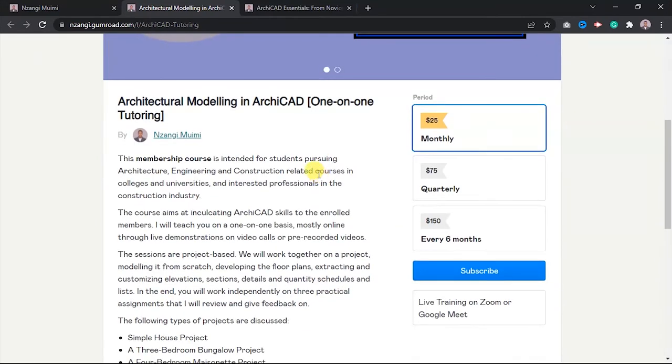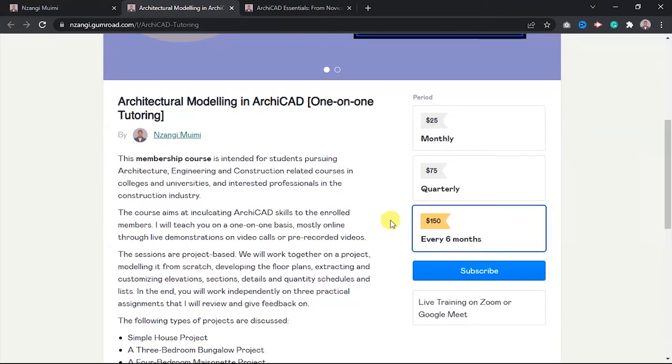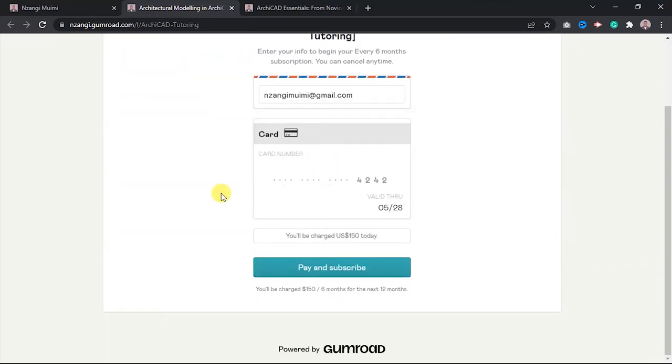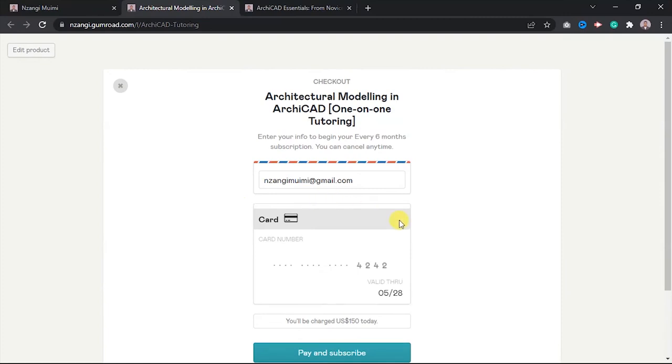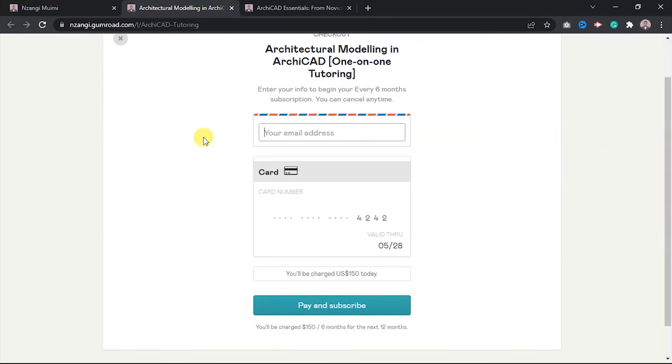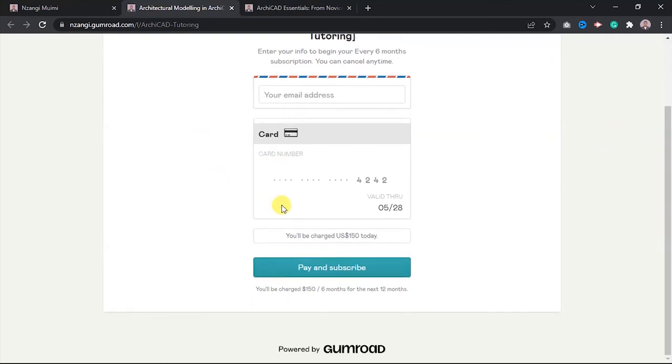If you choose to enroll, let's say you want to enroll for the next six months, just click on this, and then there is this blue button written here, Subscribe. Click on subscribe, and it's going to take you to this checkout page. Here you are going to put your email address there, and then this other one here is going to ask you for your card number, and then you'll click on pay and subscribe.